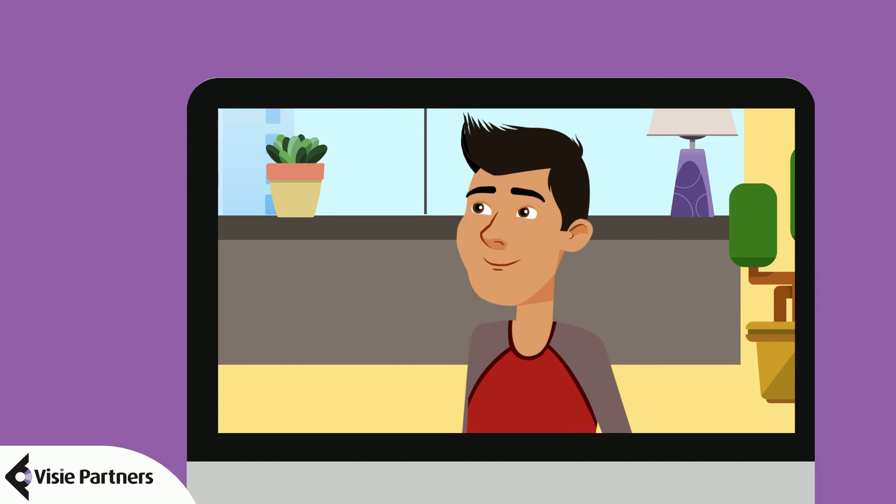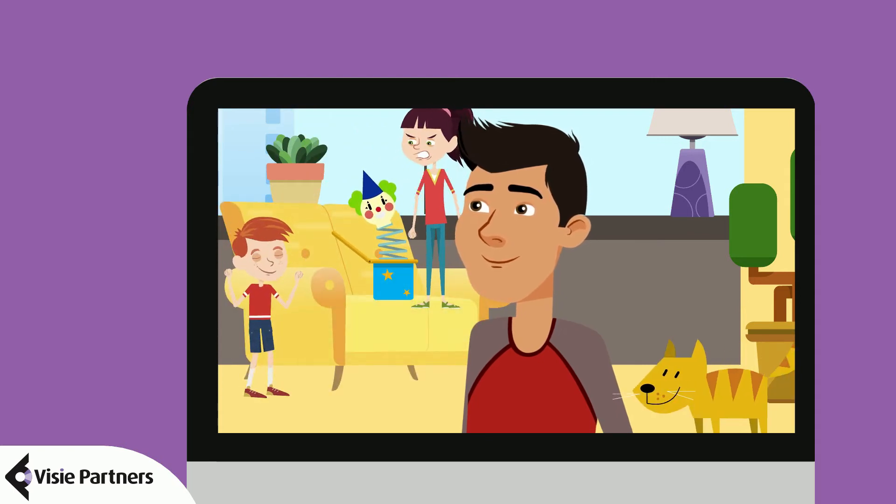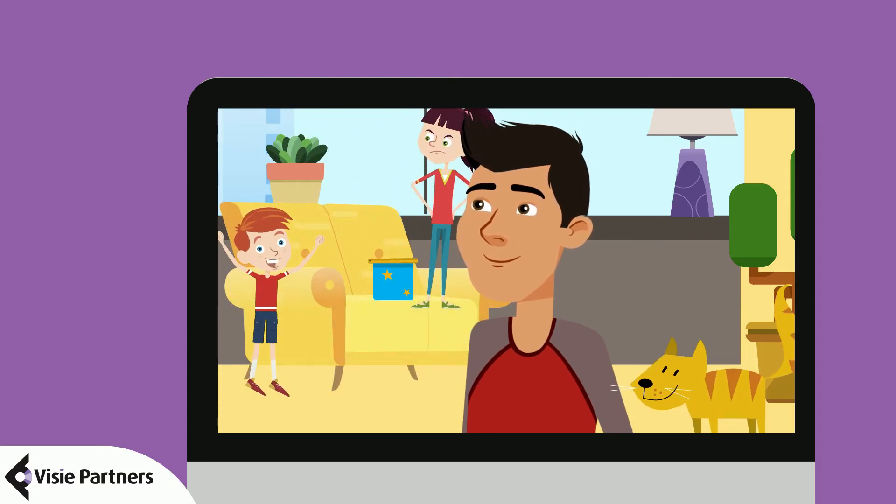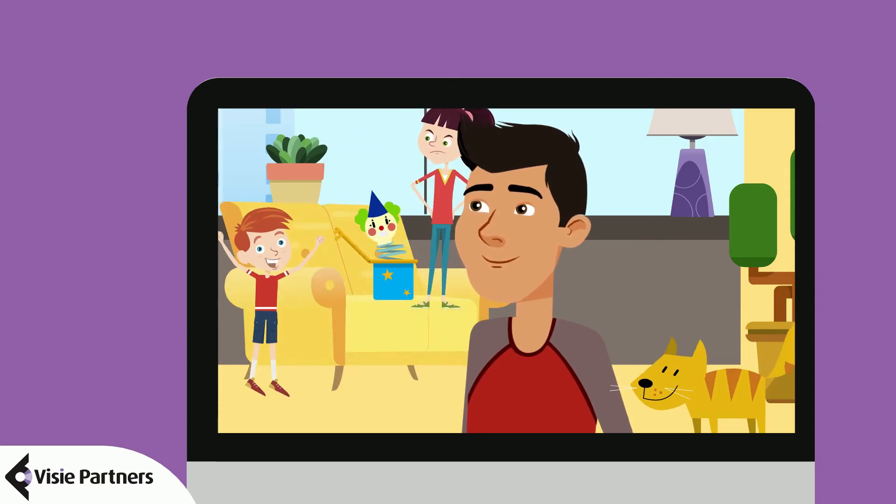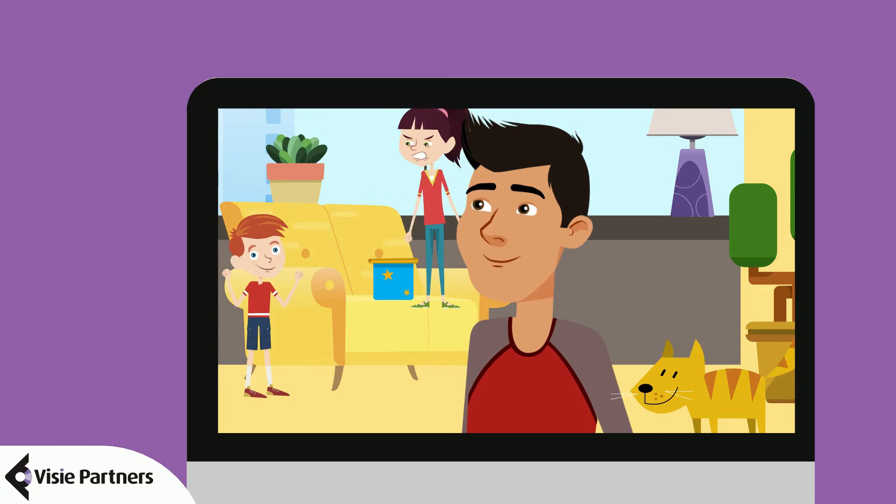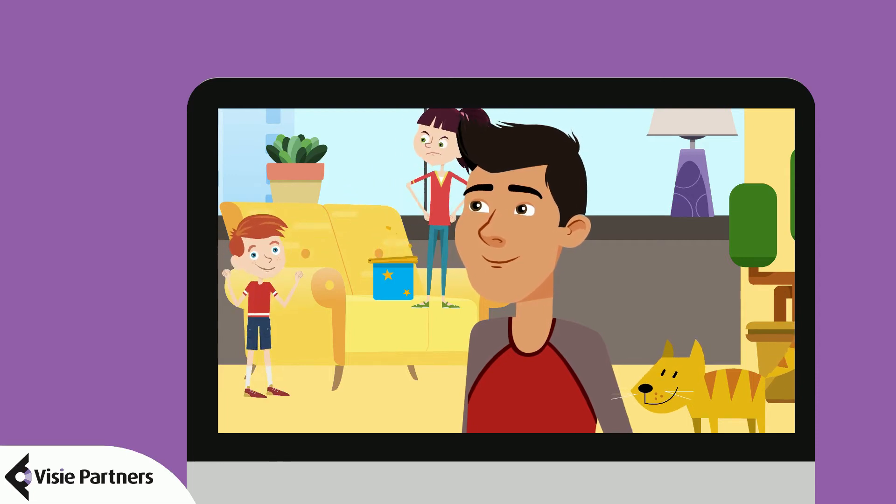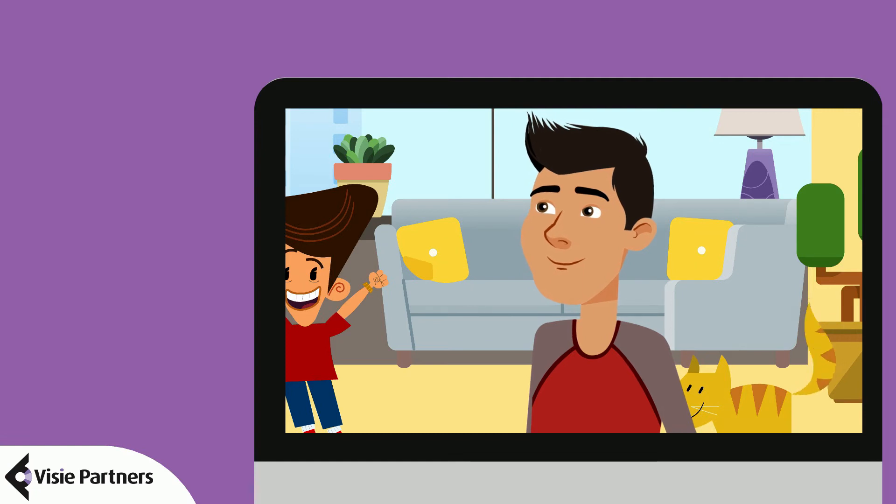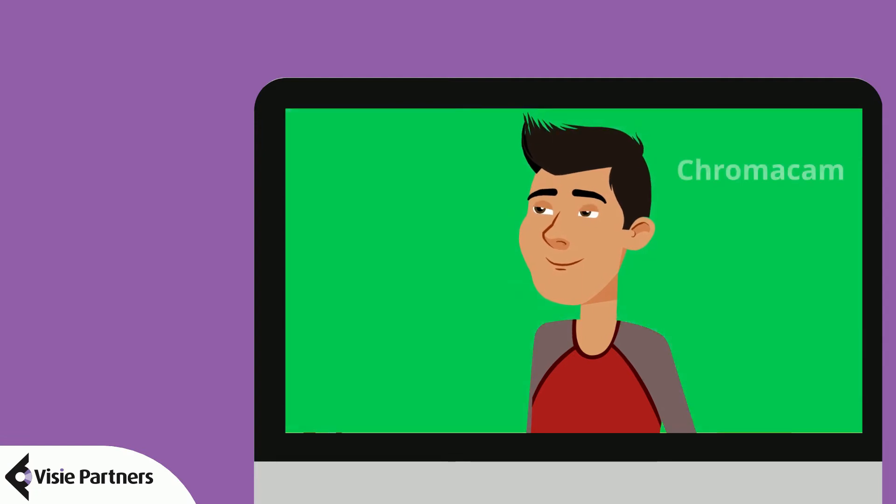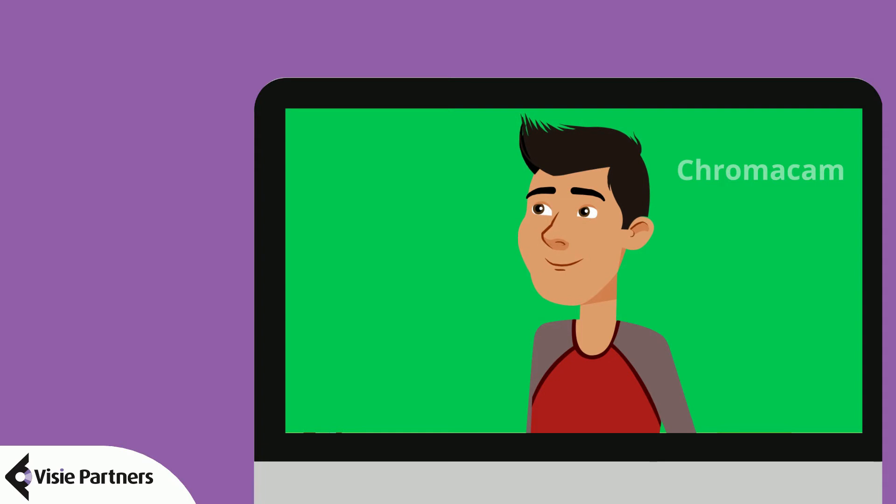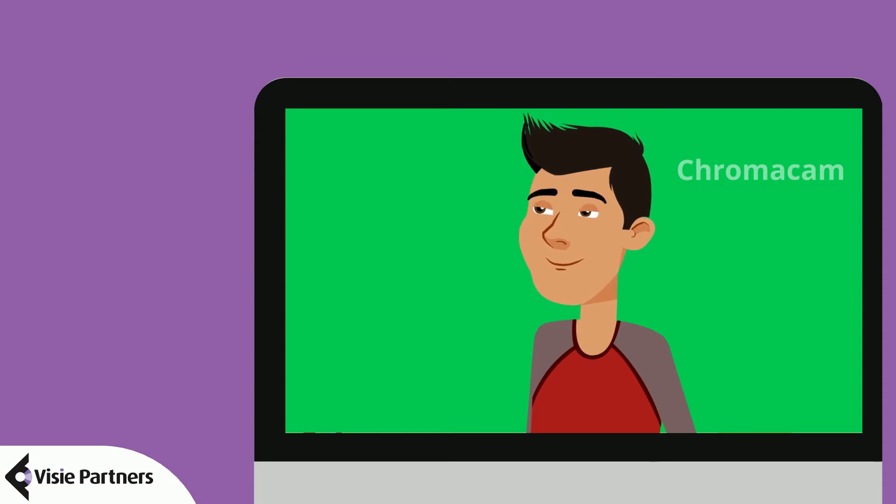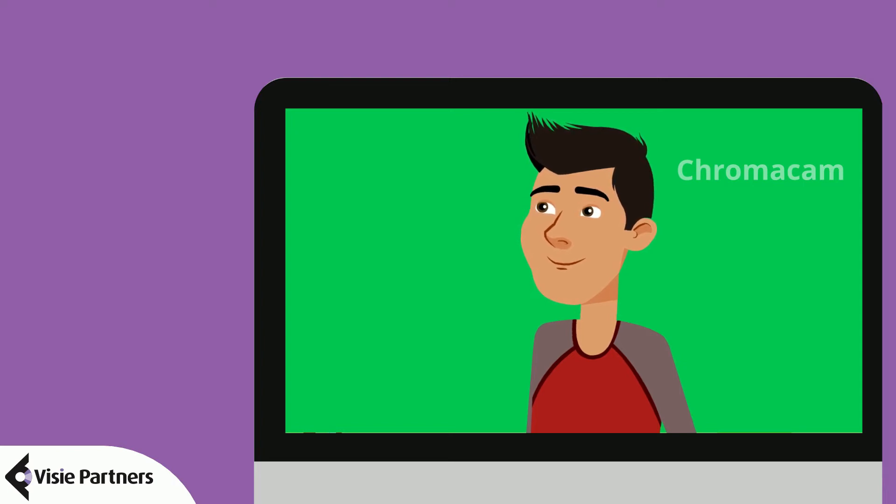To make sure your co-workers or family won't distract others in your class, make sure to have a background without much to see or use a tool to remove your background like Chromacam. Chromacam is a free program that helps blur or remove your background. If you want to use it without a watermark or have more functions, you can choose to pay a one-time fee of around 30 euros. The link to Chromacam can be found in the video description.